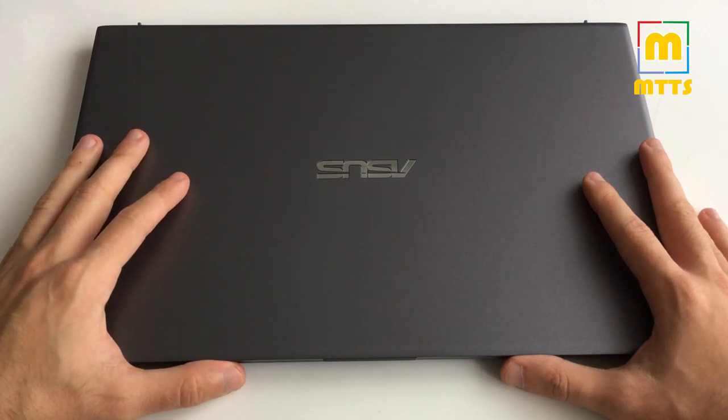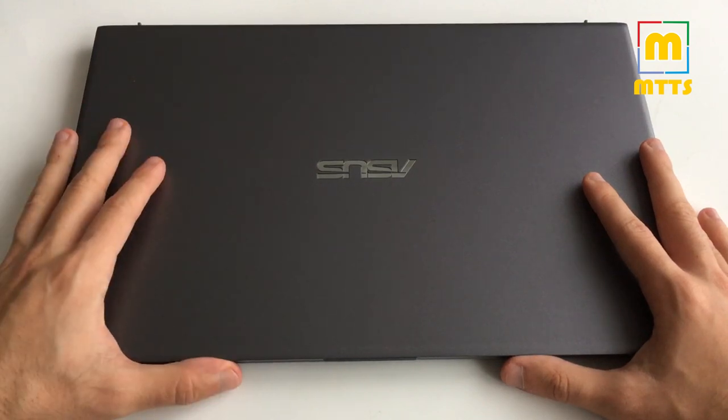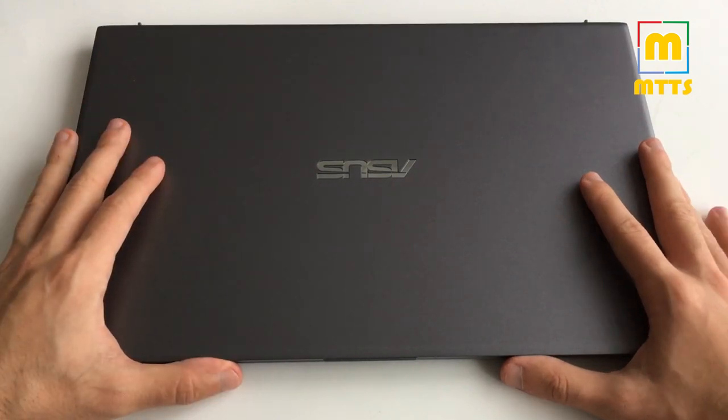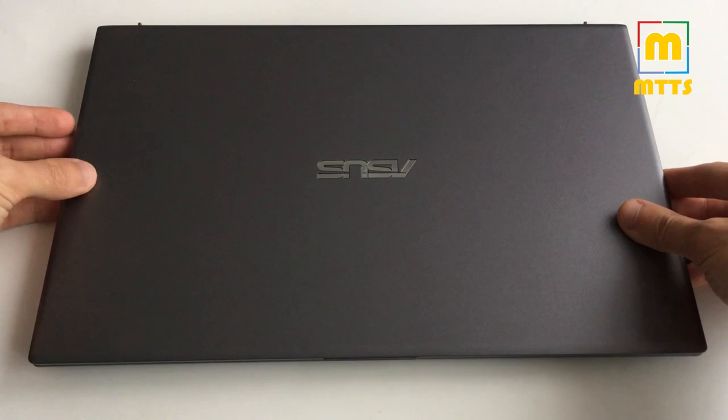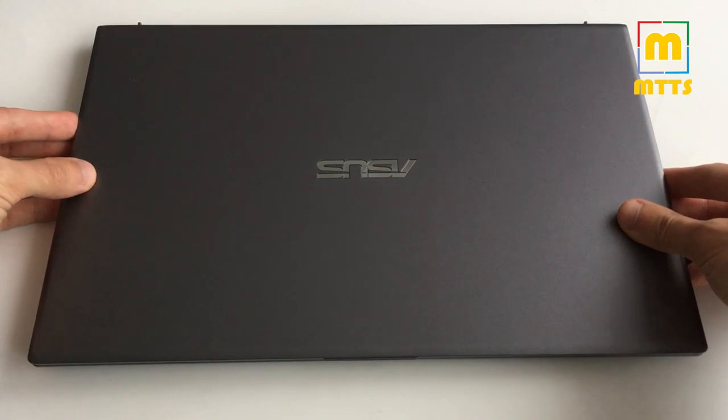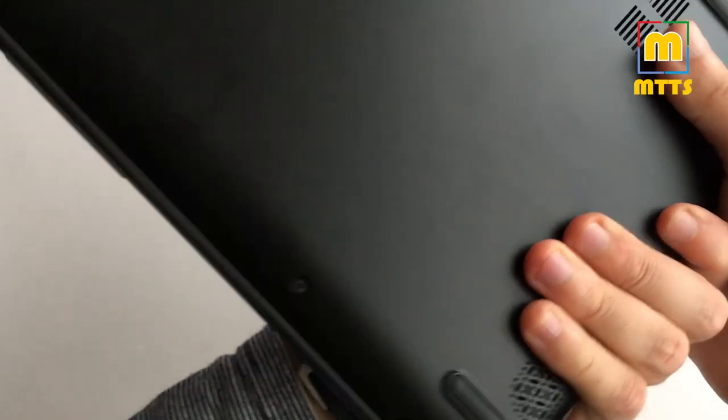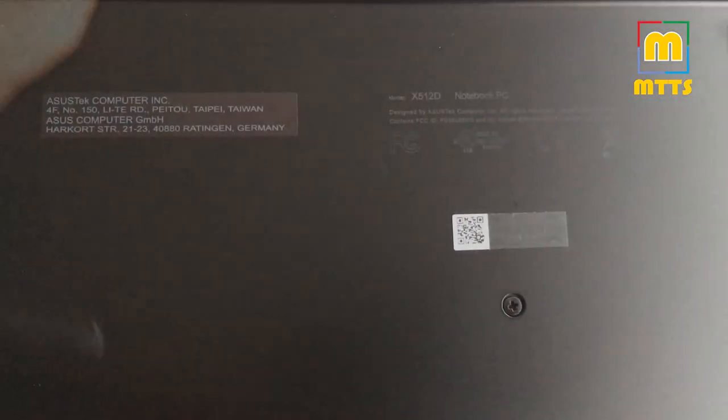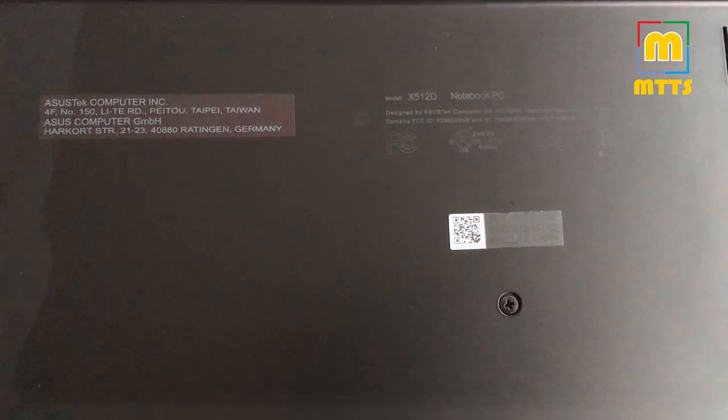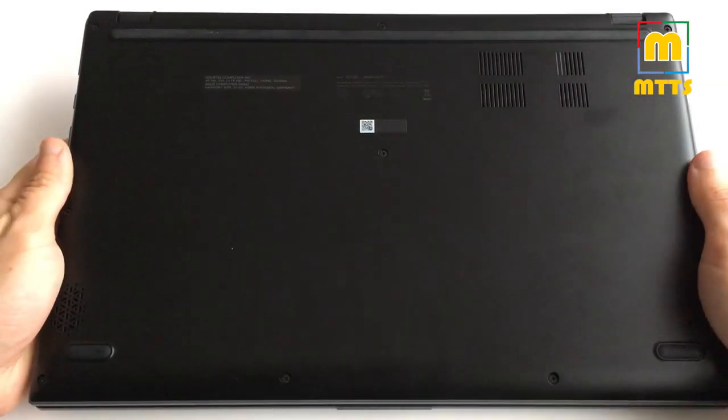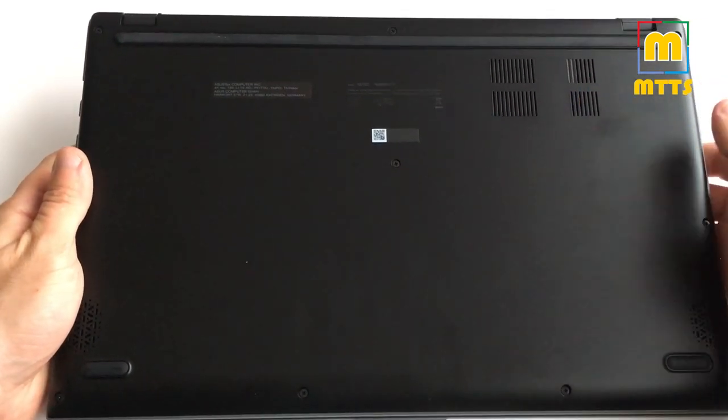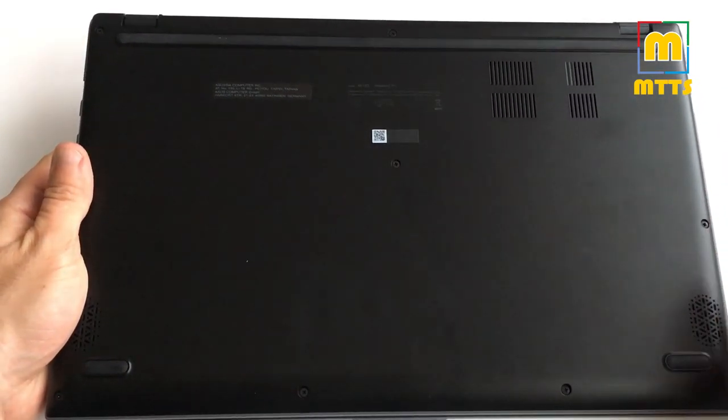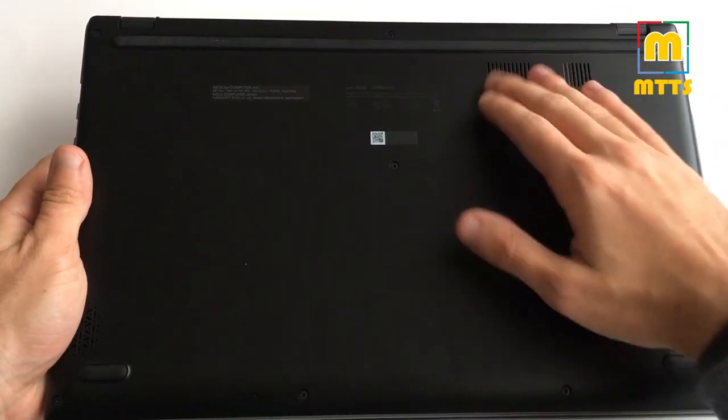Let's start with the basics. This is a 15 inch display laptop with pretty good build quality. The exact model number is X512D. On the back we have a fan here along with some rubber feet that keep it in place.